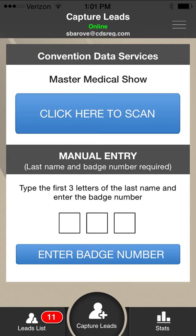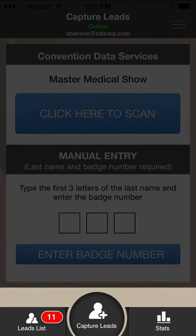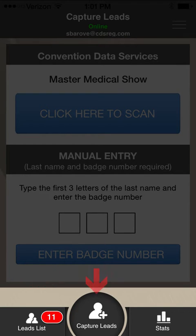The main navigation menu appears on the bottom of the screen throughout the app. There are links to review your complete leads list, capture new leads, and to review app statistics.